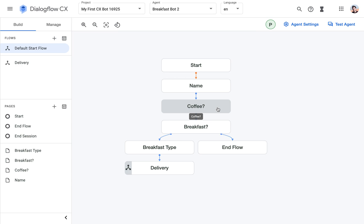And only when all of those are filled, which means the user has answered how they want to fill all these slots or how they want to configure, then only then the page transitions to the next one.